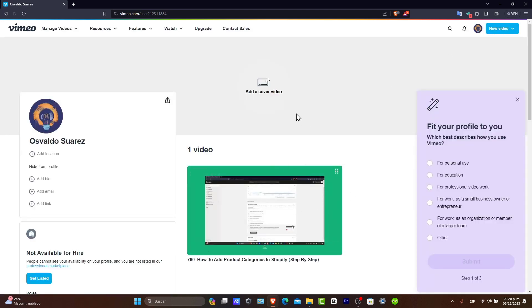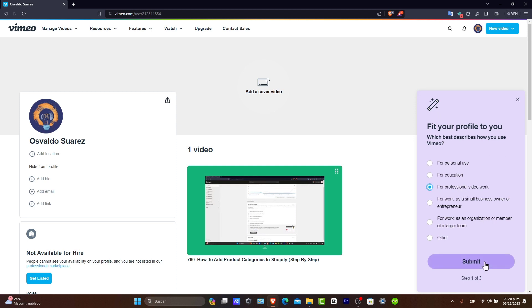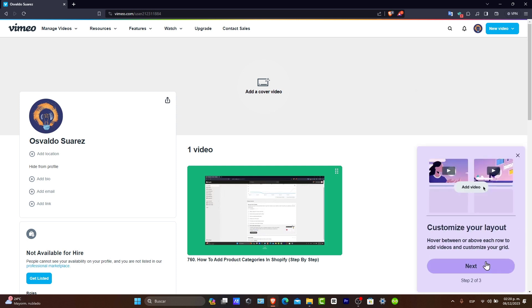What is left for me to do is focus on the web hub, which is editing your profile, for example for personal use, for professional videos, or work.